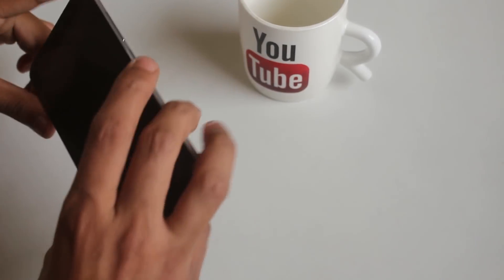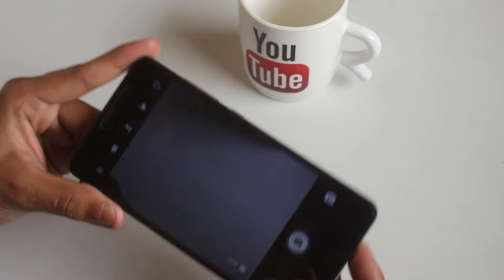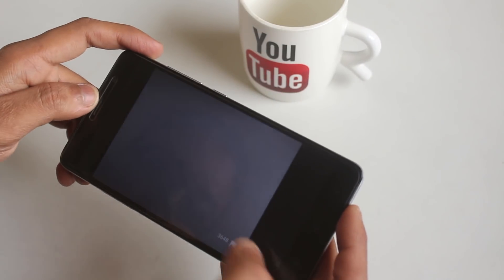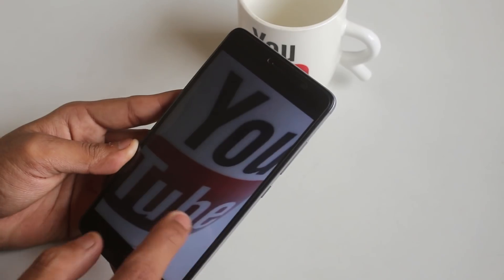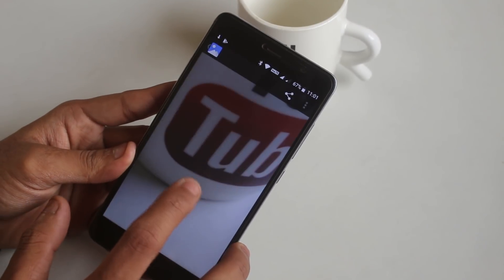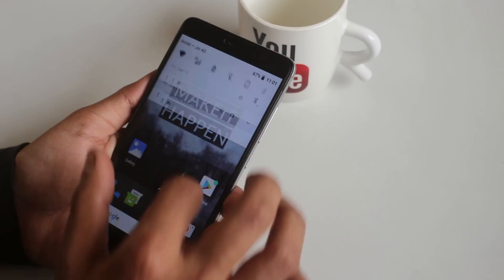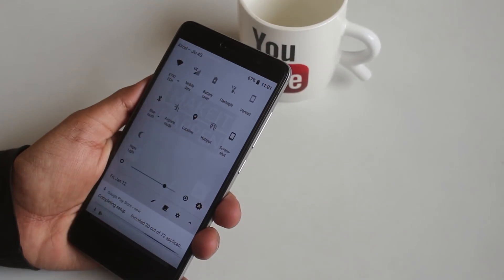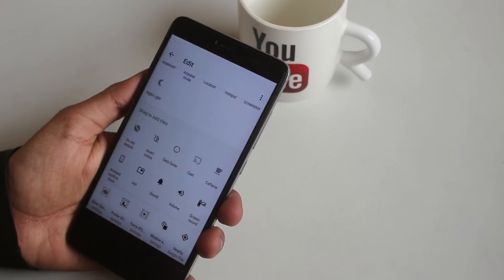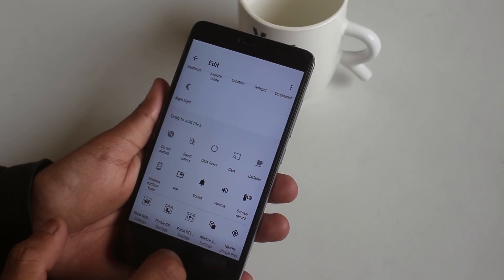Let me take a quick picture to see if the camera is working fine with the default camera app — and yes, it works fine.